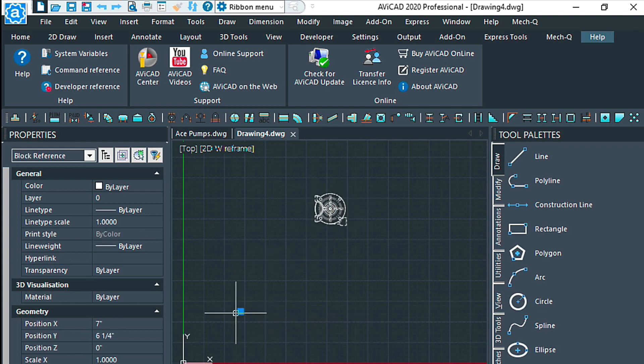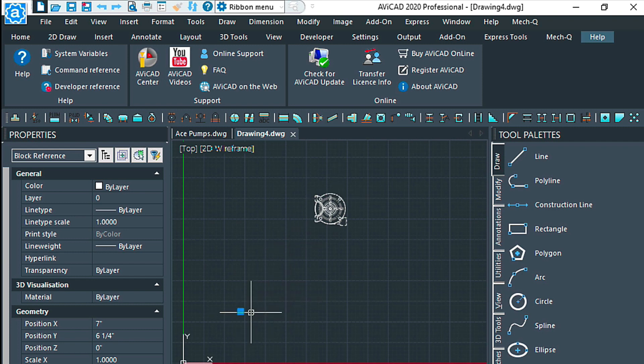So now this block just comes in like so. Notice that it's inserted by this point here, and the reason being is I did not give it a proper insert point when I saved the block.